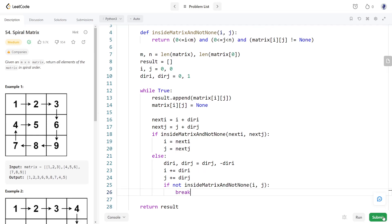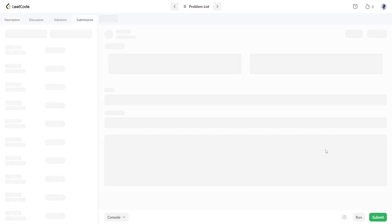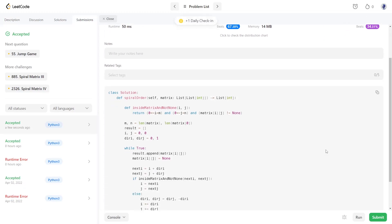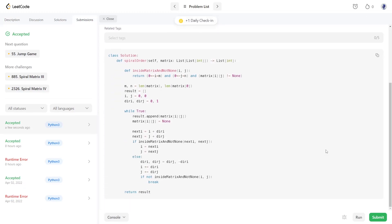Now let's try running the program. It's working. See you in the next video.